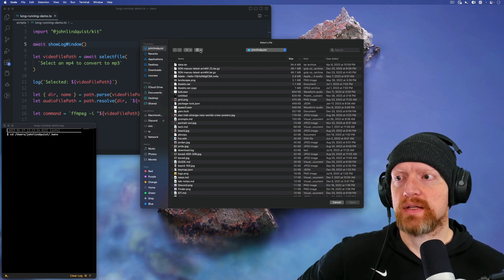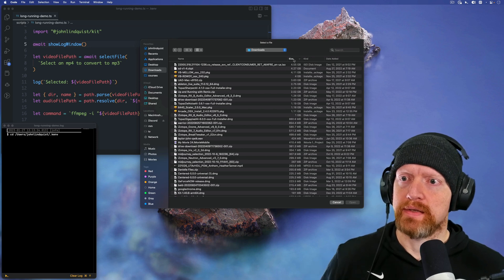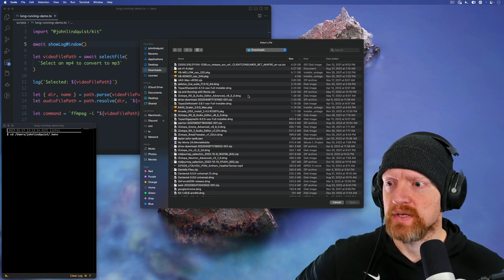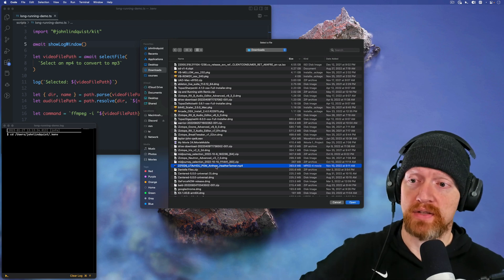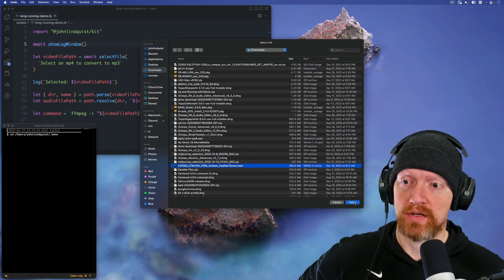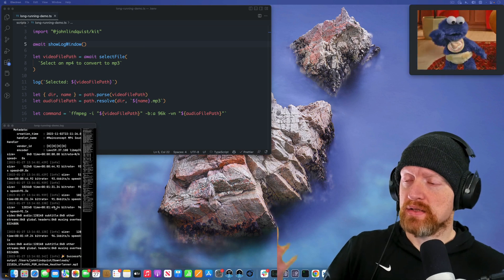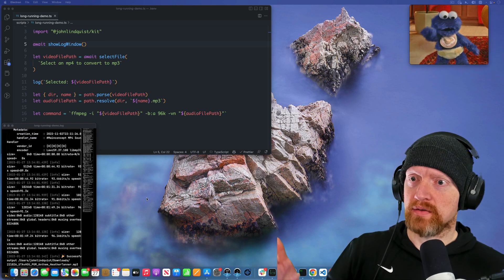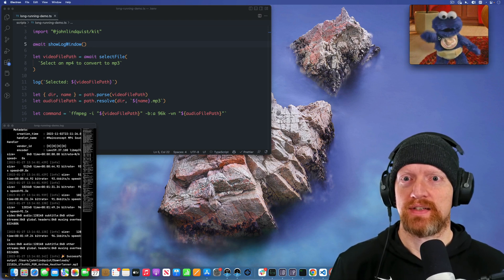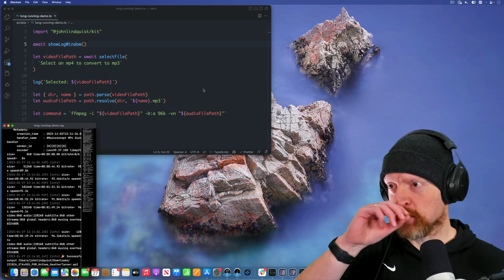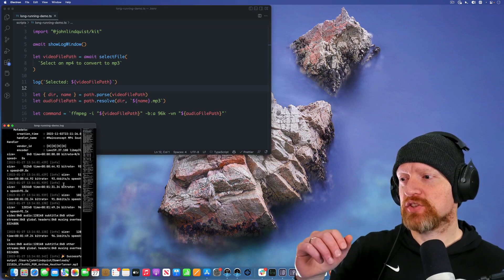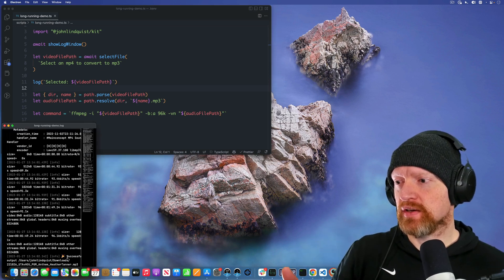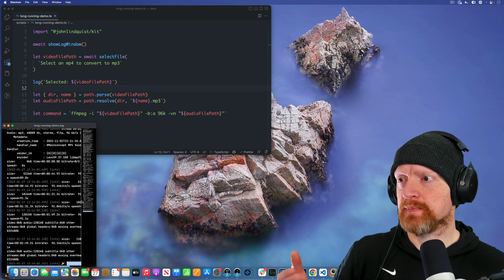From here, I can select a file, go to downloads, let's just go by size. I think this one is a friend singing the national anthem at a jazz game and I'm going to convert that from mp4 to mp3 and you can see the progress being logged out. That was loud in my headphones. I don't know if you heard that.